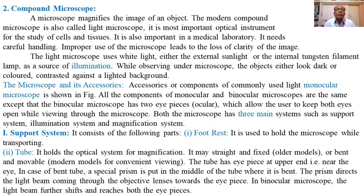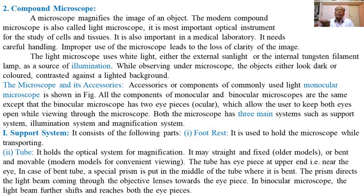The light microscope uses white light — either external sunlight or an internal tungsten filament lamp — as a source of illumination. While observing under the microscope, the objects or images either look dark or colored, contrasted against a lighted background.